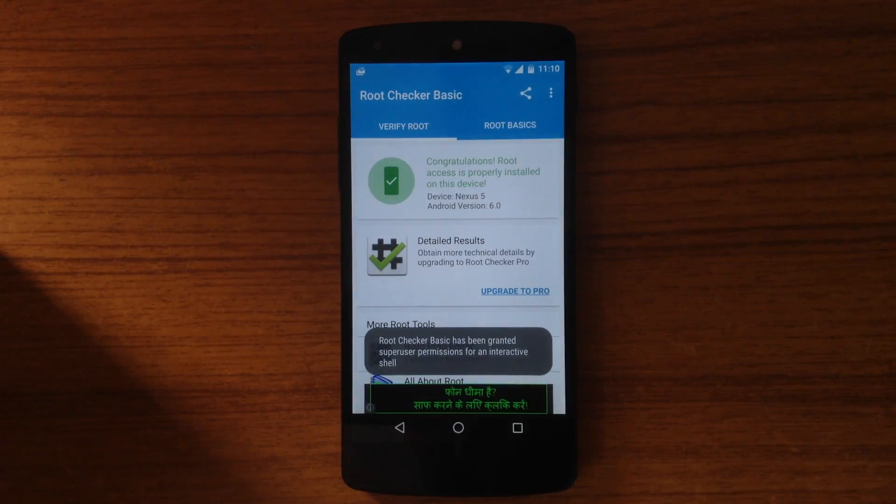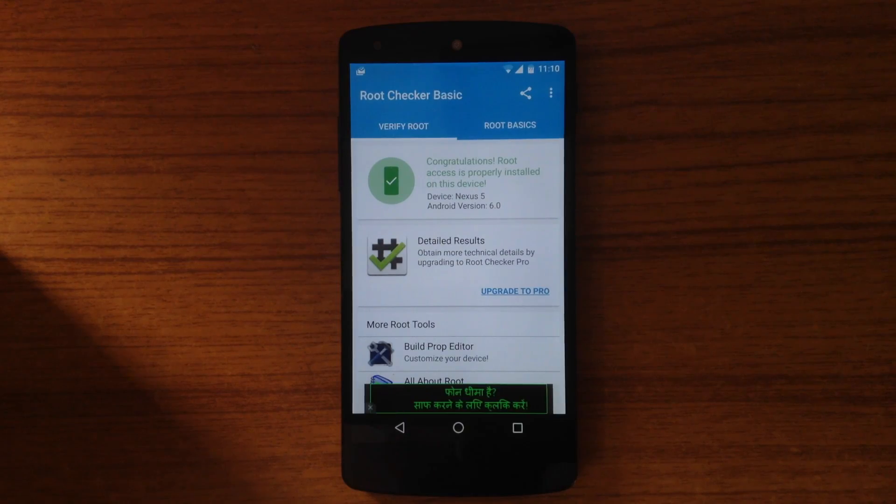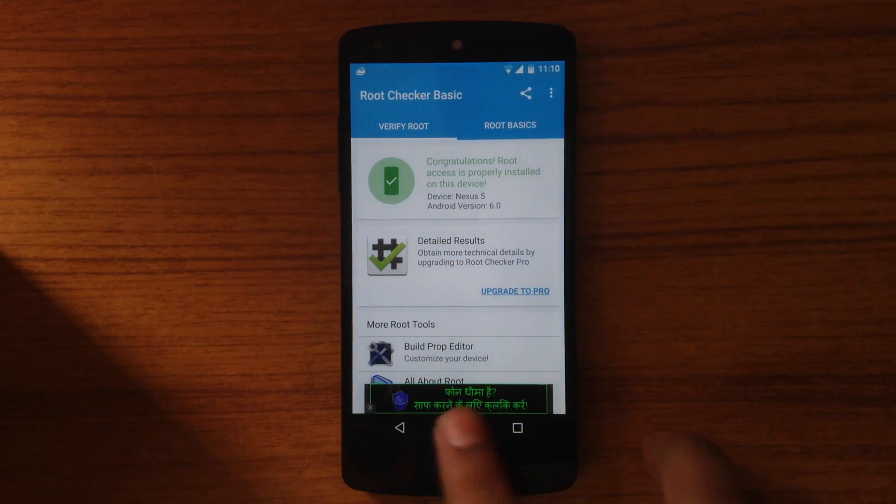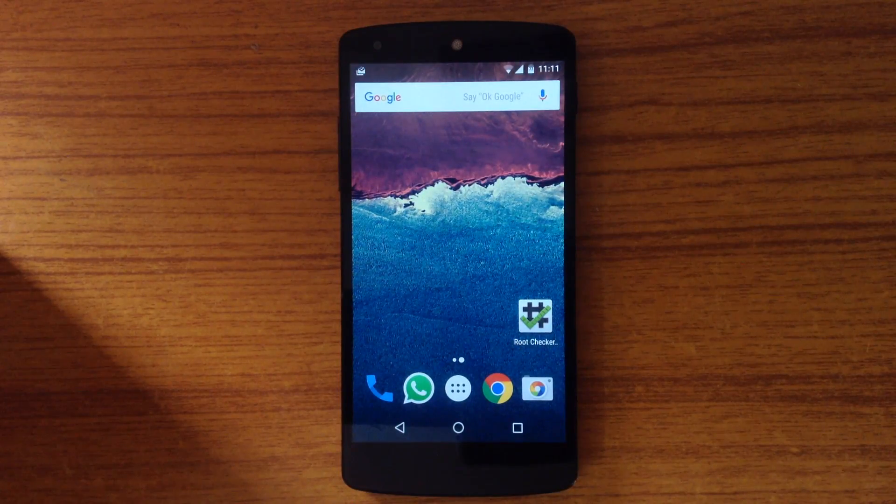Now the device is rooted. Go ahead and enjoy the rooting of Android 6.0 Marshmallow.